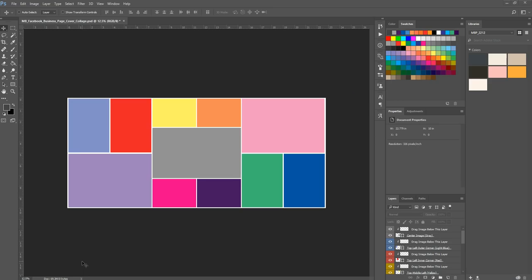Hi there, this is Morgan with Morgan Burks Photography and Product Shop, and today I'm going to show you how to use the free Facebook business page cover photo template. It's quite the mouthful.